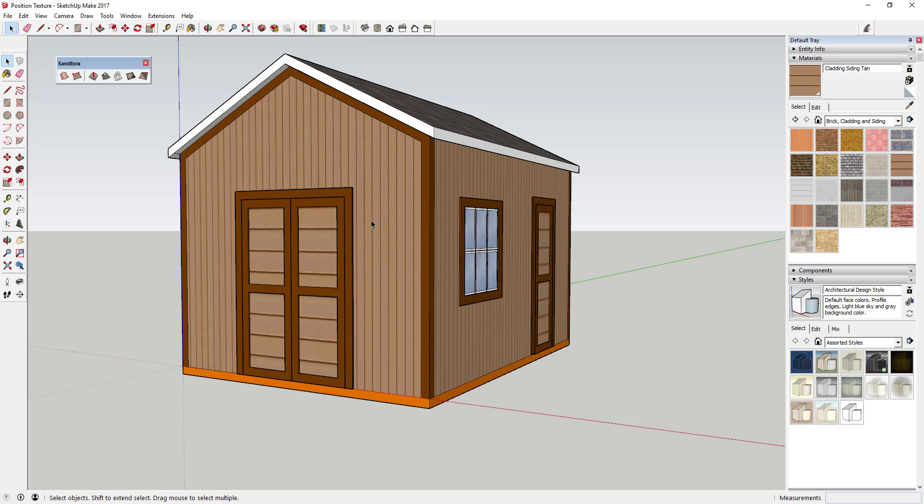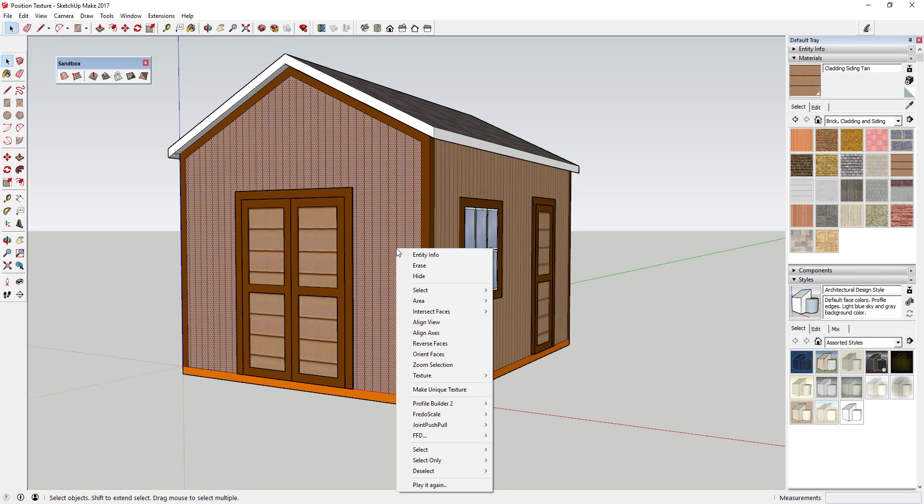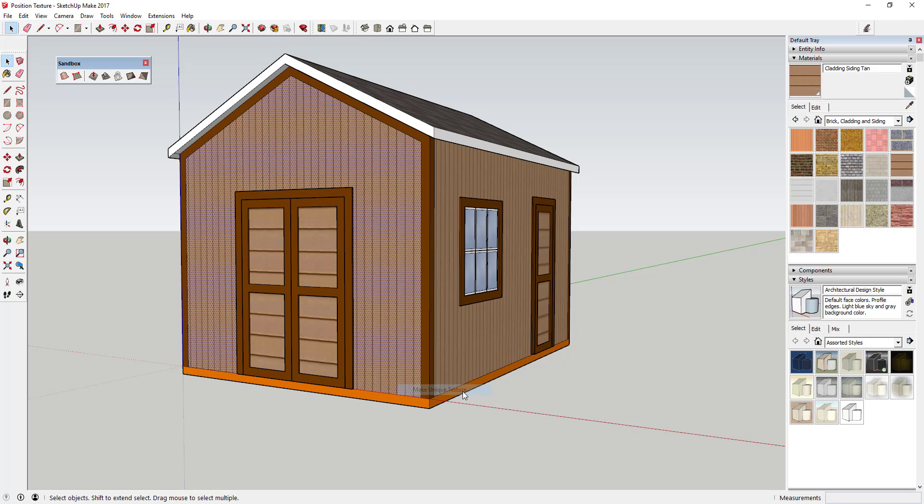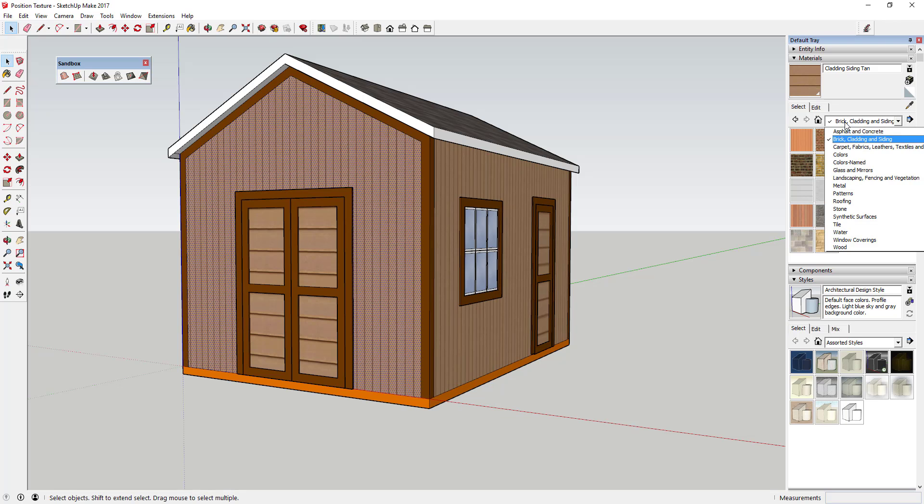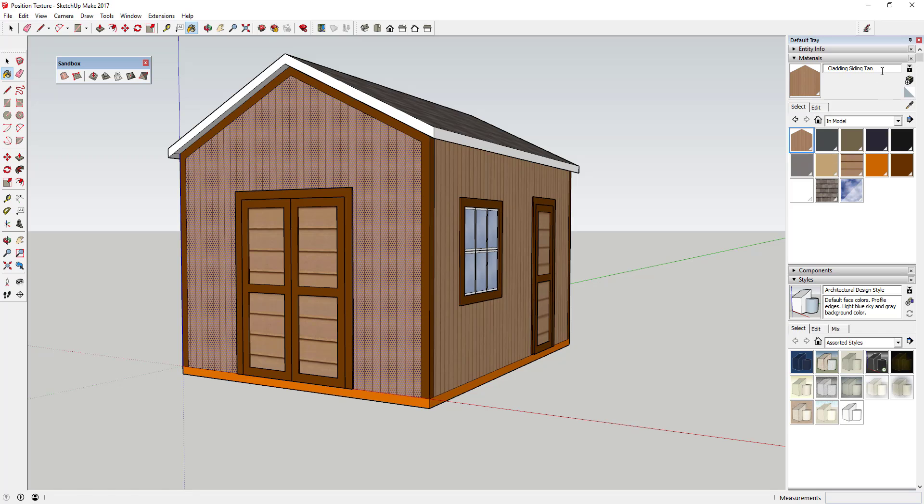With that texture selected, the other thing you can do is you can come in here and you're going to want to right-click on this texture. You're going to want to click this option that says make unique texture, and then as soon as you do that, if you go to your in-model textures, you can see how this one right here shows up as its own separate texture. So now that's actually in here as a texture and what you can do is you can rename this, so you can call this vertical small siding.